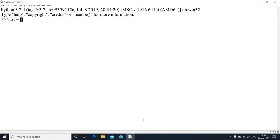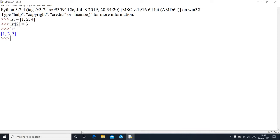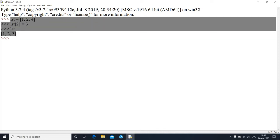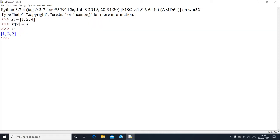Let's declare a list: lst = [1, 2, 4]. But I want my third element to be 3. So what I can do is say lst[2] = 3. Now if I print my list, I'm going to get 1, 2, and 3. The point here is when you declare a list with some values and want to alter a value in the middle, you can do it. The reason is list is mutable.